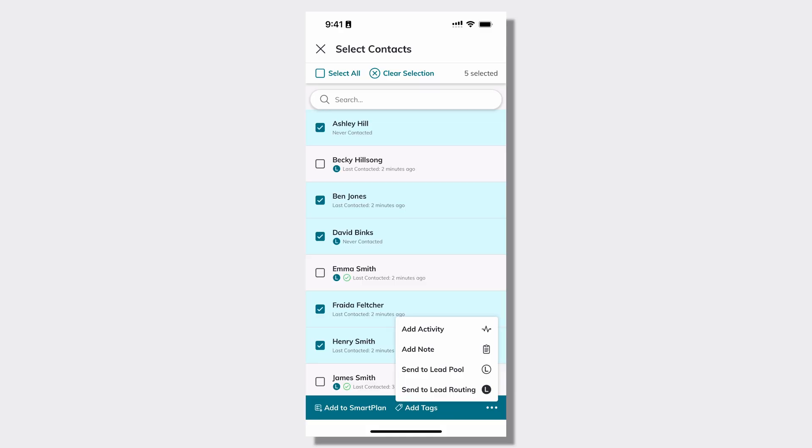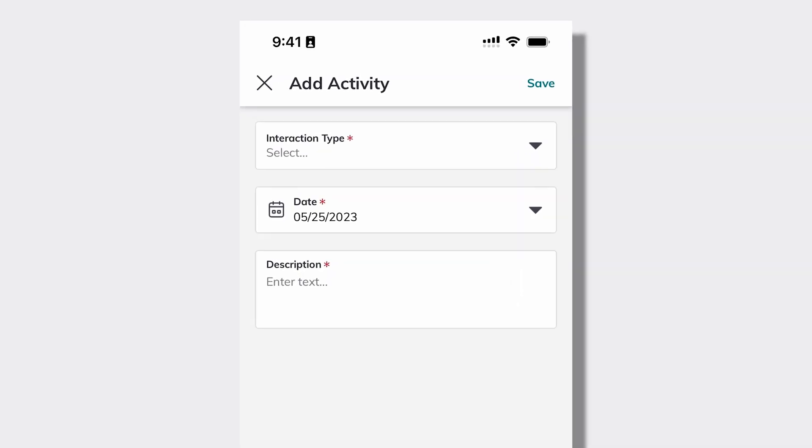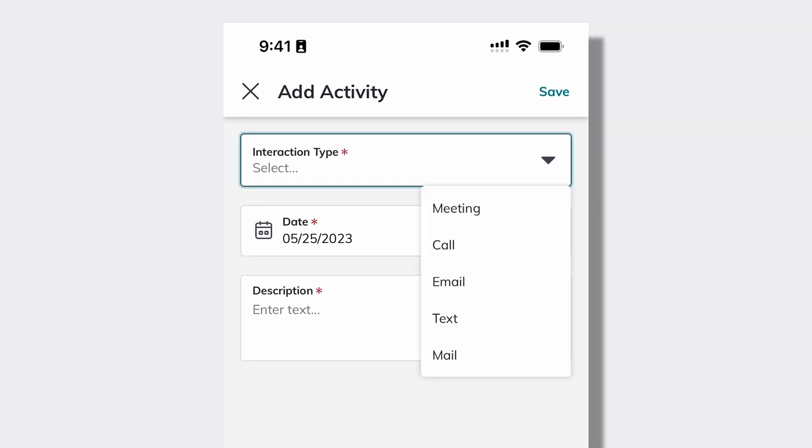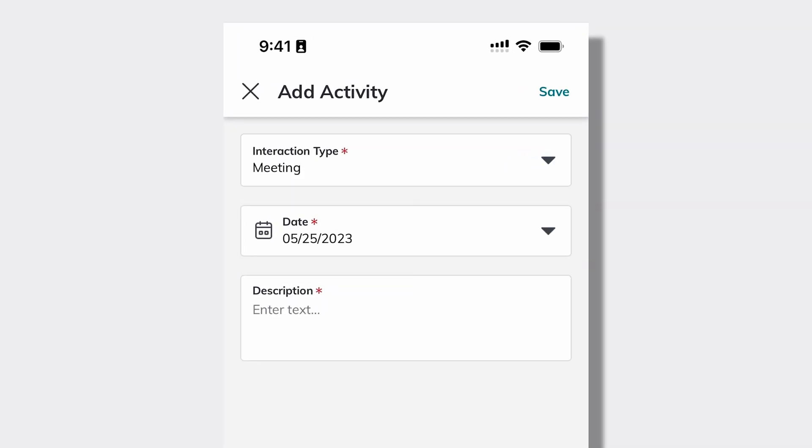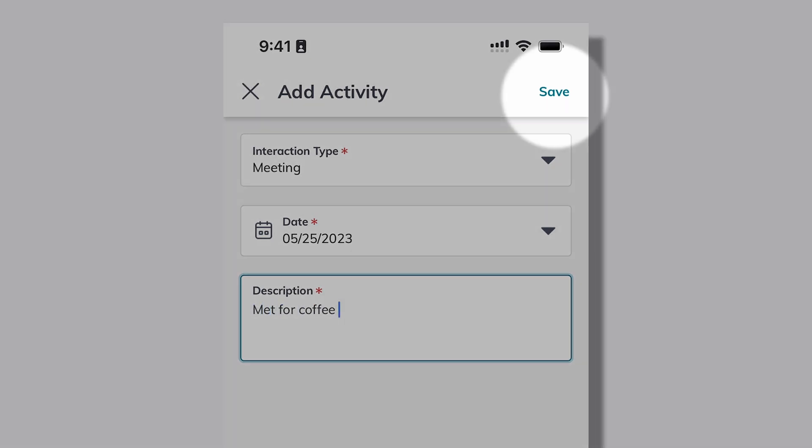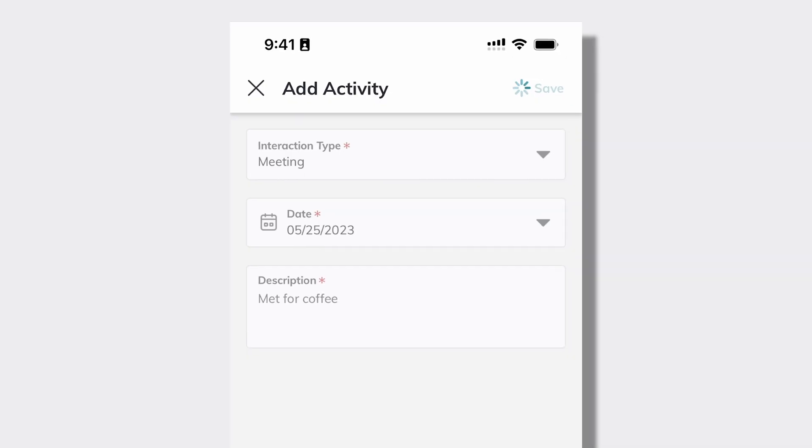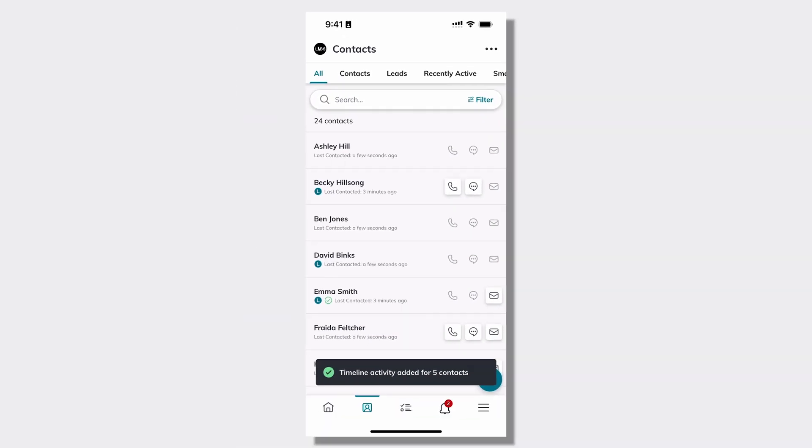I'm going to get started by adding an activity to these five contacts at the same time. I'm going to choose that this was a meeting and that we met for coffee. Then I can choose save in the top right hand corner and save that activity to all five contacts at one time.